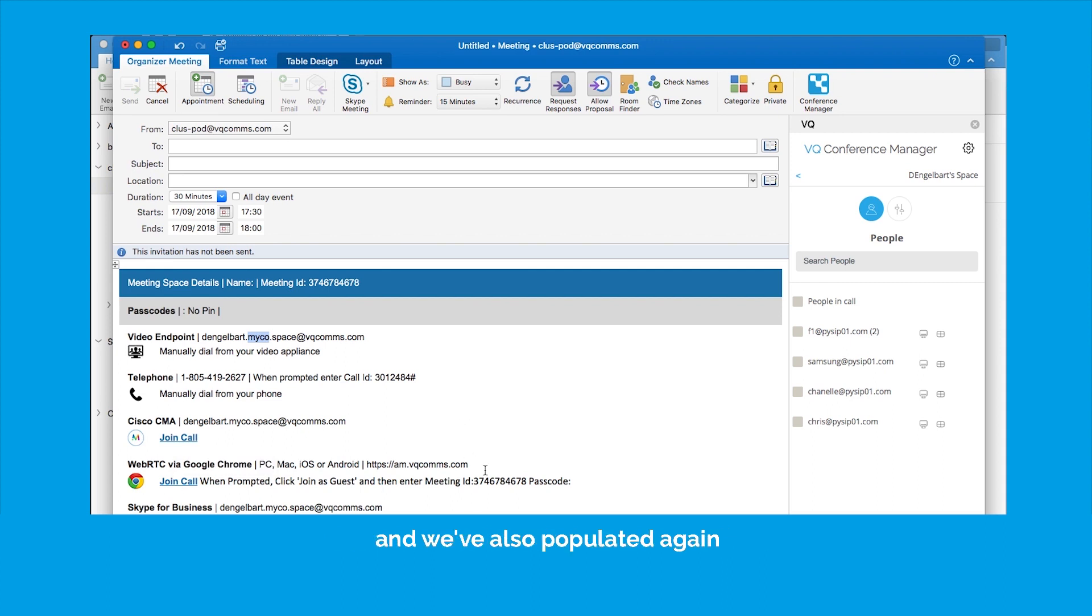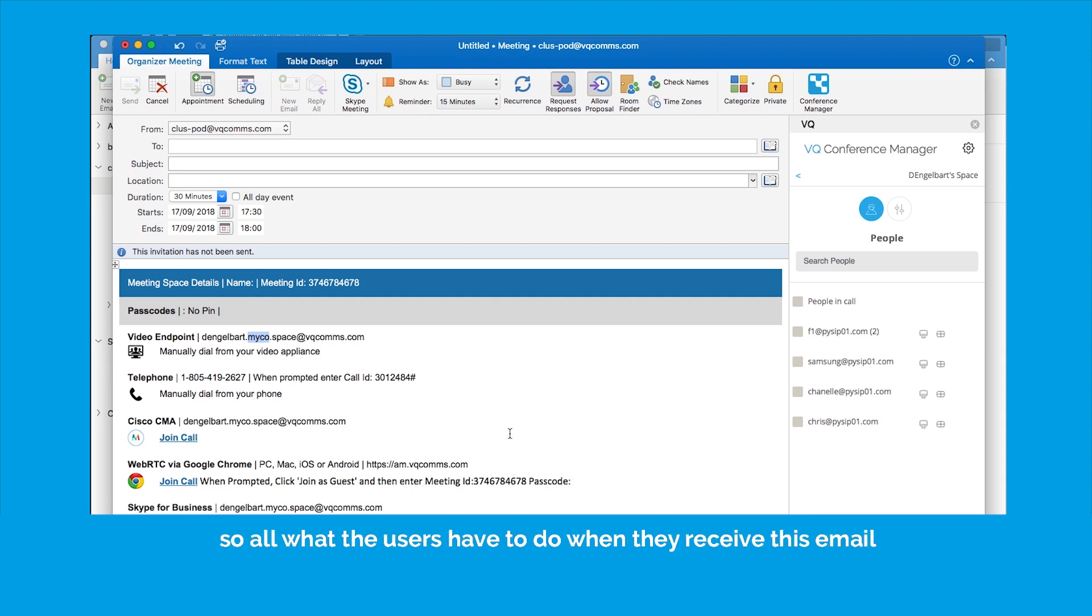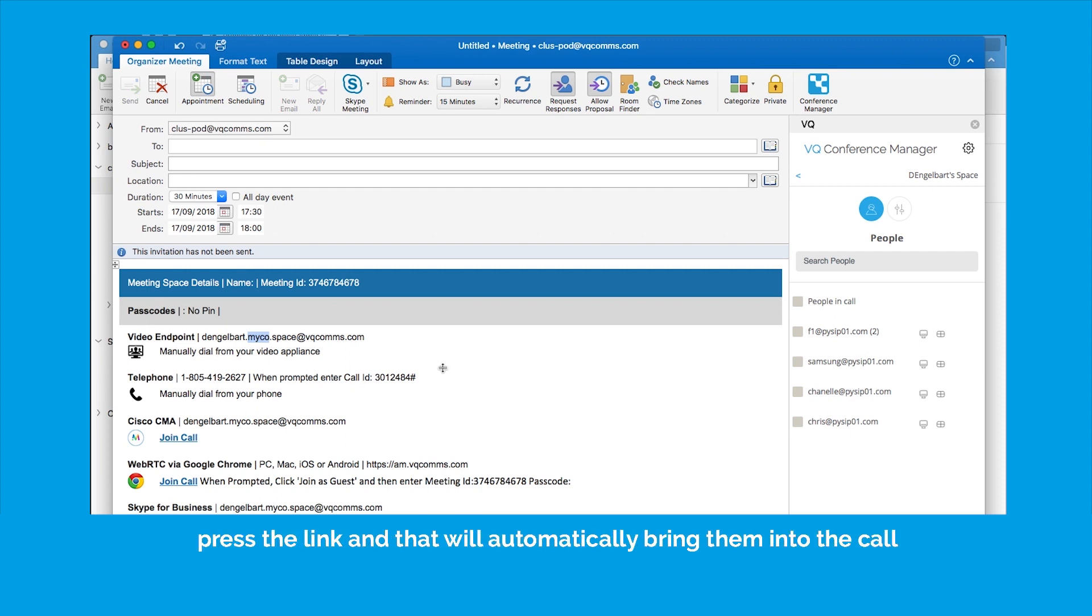And we've auto-populated again the meeting ID into the meeting link. So all of the users have to do that when they receive this email is at the scheduled start time, press the link, and that will automatically bring them into the call.